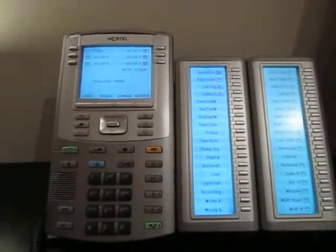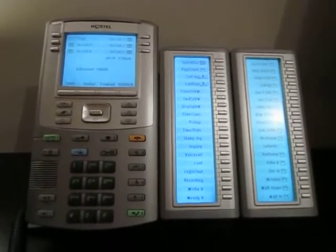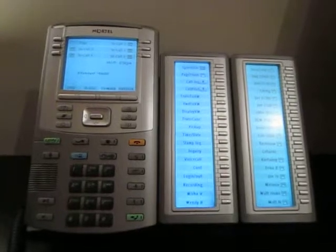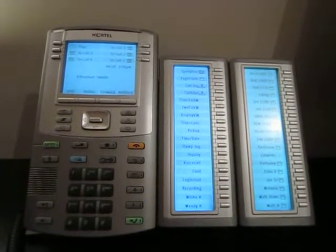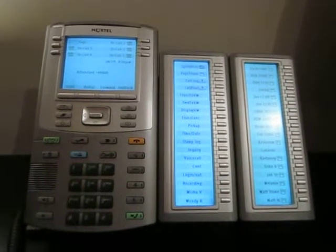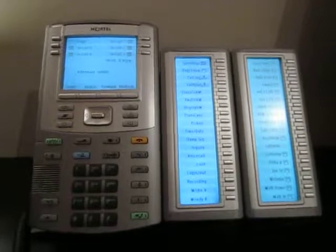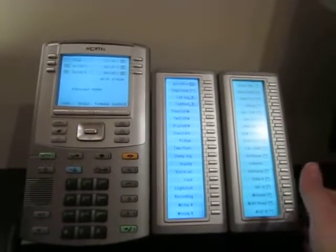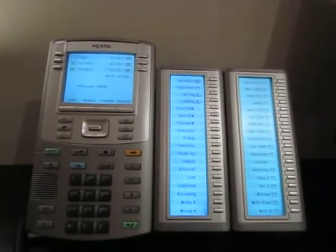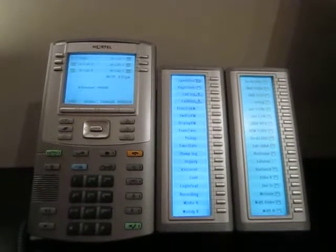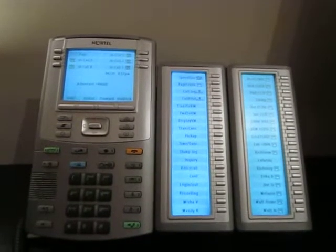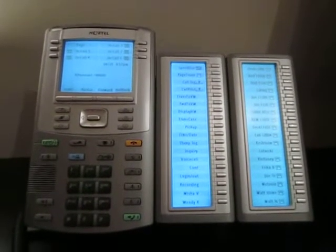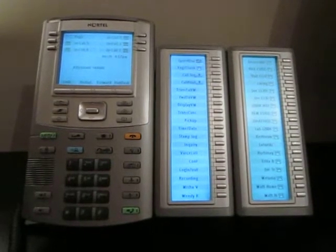So I've taken a Nortel 1150e and turned it into a central answering position or an attendant console to be used on the UCX50. This phone was developed by Nortel to be mainly a call center phone, but I believe I've given it new life here, not only as a call center phone but as an attendant console.